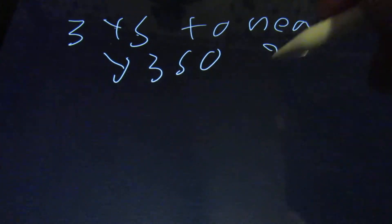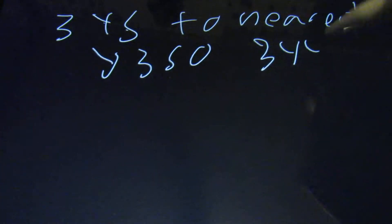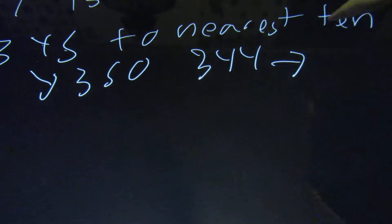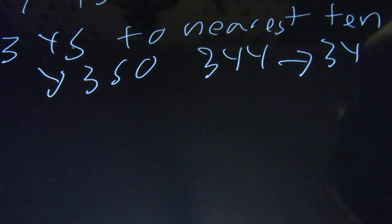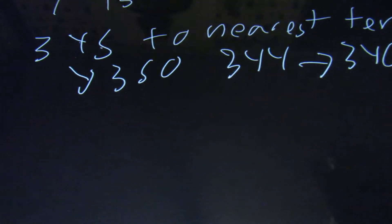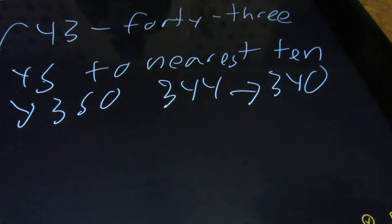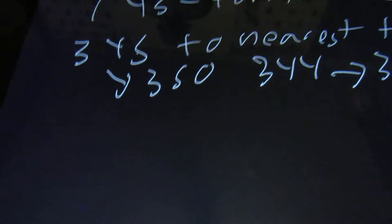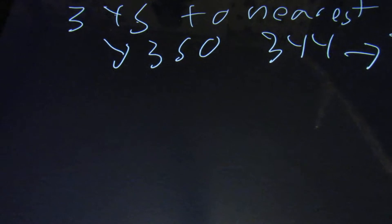If we had 344, it would go to 340. This zero at the end is very important. Make sure you have it.